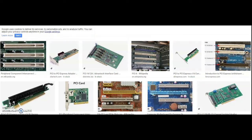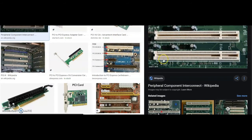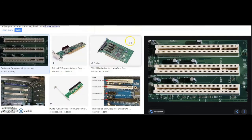Hello guys, thank you for clicking on this video. Today I'm going to go over what PCI means. PCI stands for Peripheral Component Interconnect. PCI is a hardware bus used for adding internal components to a desktop computer.